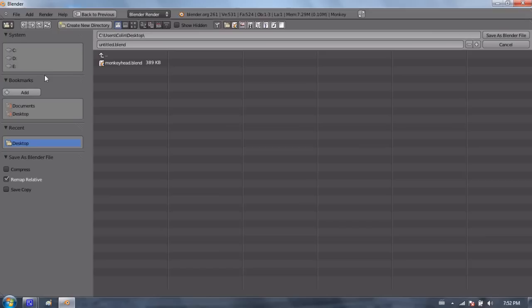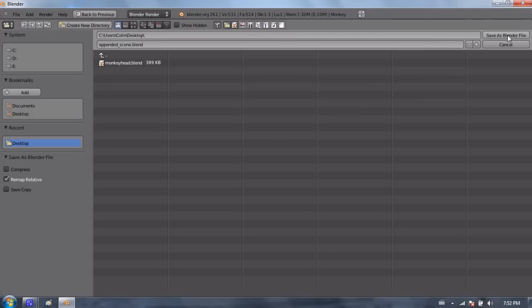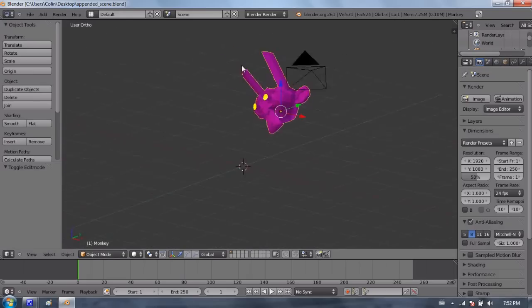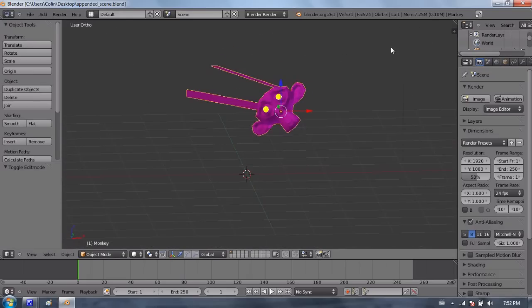I'm going to go ahead and save it as appended_scene.blend. And that is a copy of that data. I can change it in here, and that's all good. So that's how you bring one object from a file into another file.